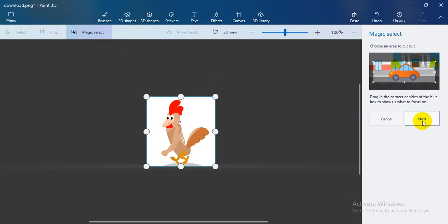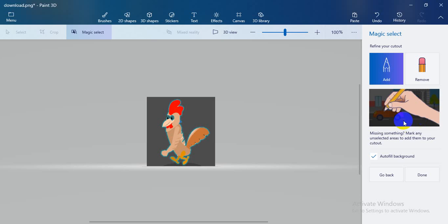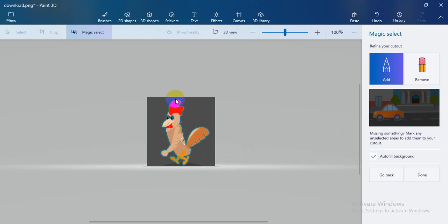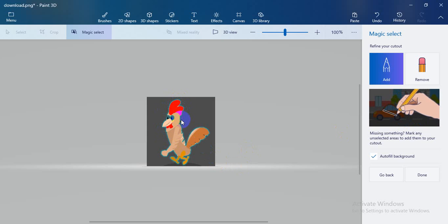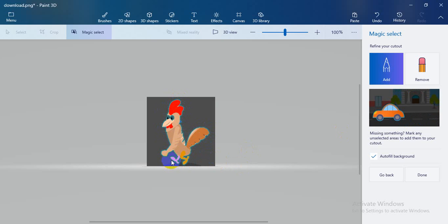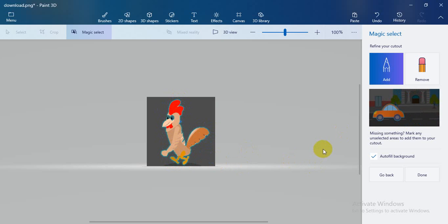Then next, you can see the picture automatically selects the background. Magically select the background automatically.